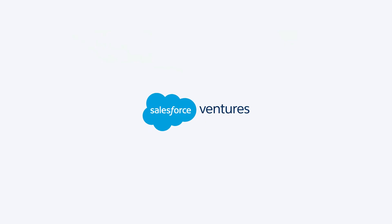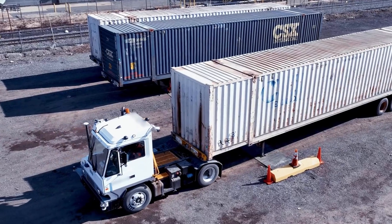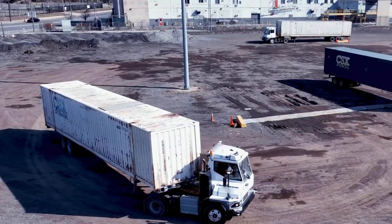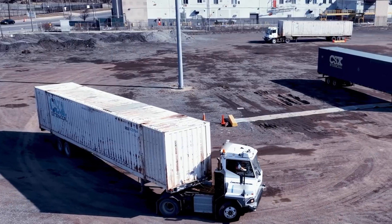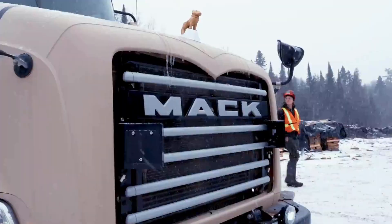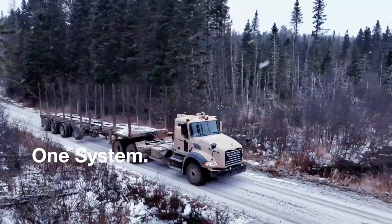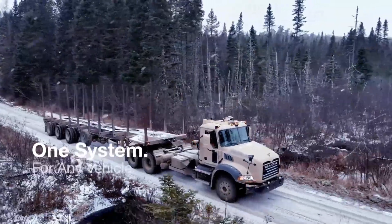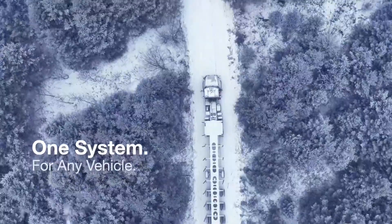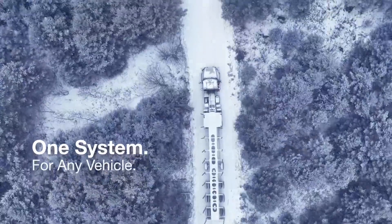The round was led by Moore Strategic Ventures, with participation from Salesforce Ventures, Franklin Templeton, and others. With this new capital, Forterra aims to accelerate the deployment of next-generation autonomous systems built for the world's most challenging and mission-critical environments.